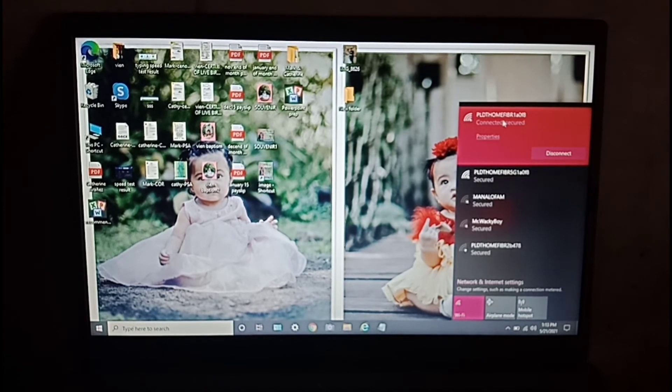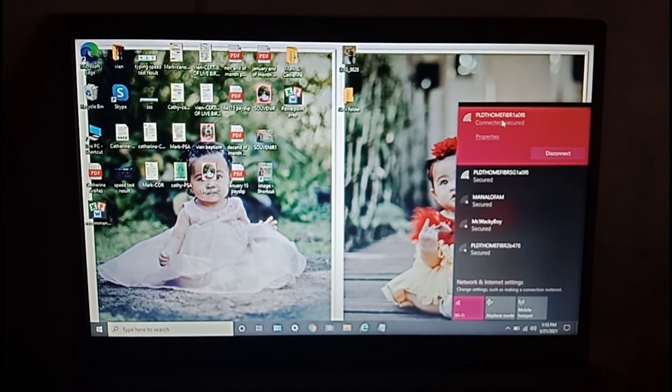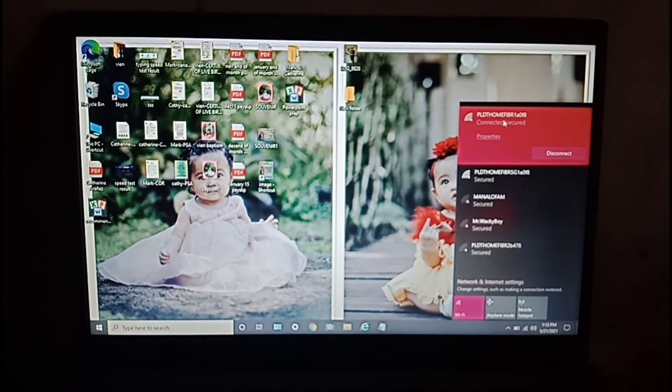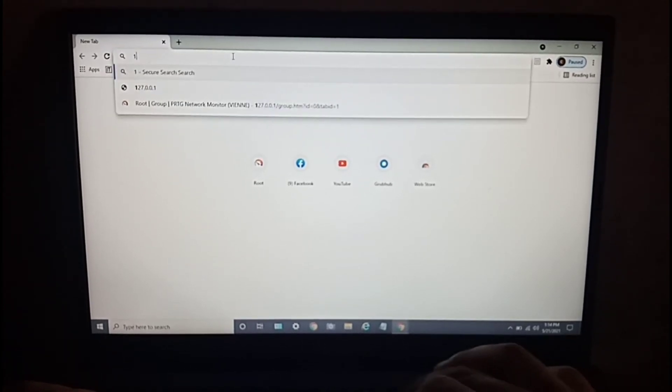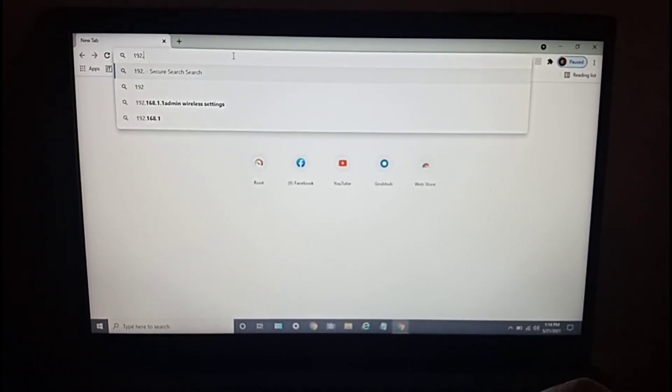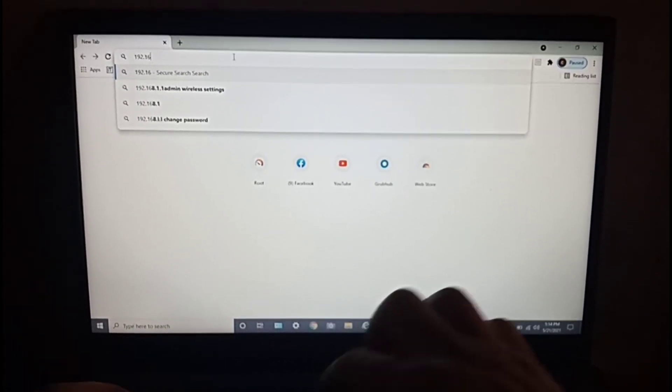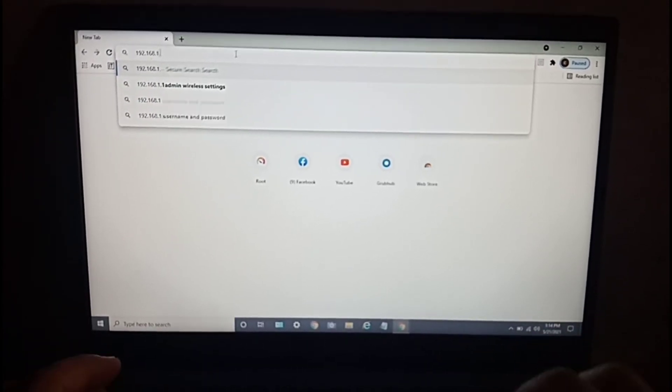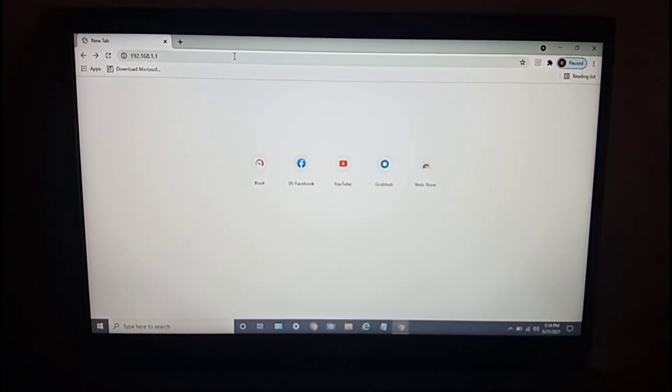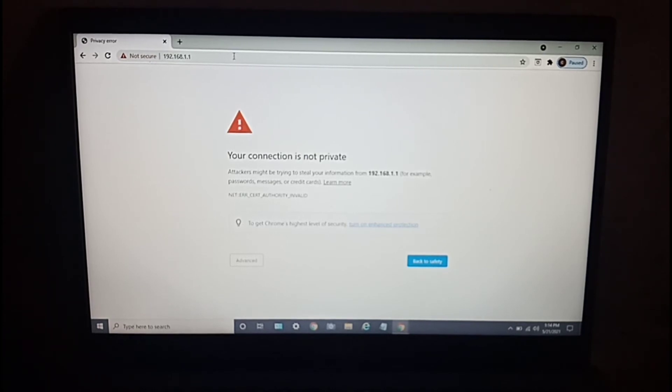Now we type in 192.168.1.1 and hit enter. Okay, connection is not private - go to advanced, then click on proceed to 192.168.1.1.